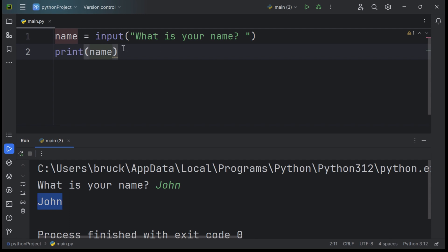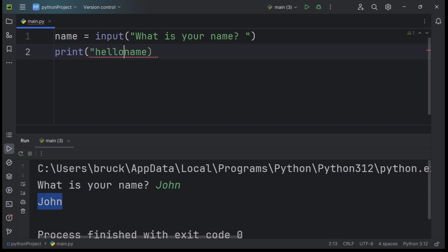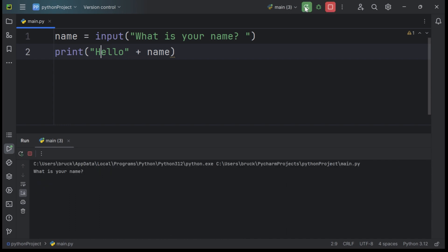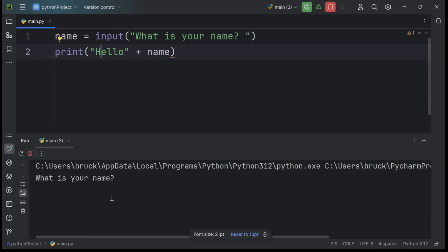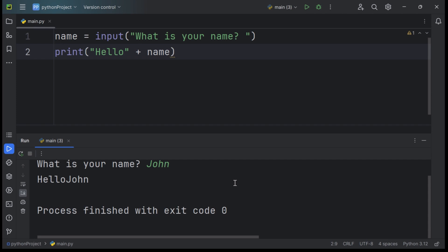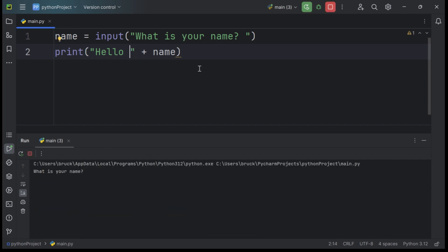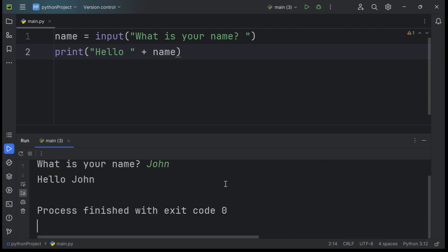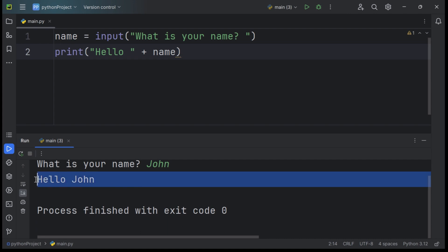Now to take this one step further, what you can do is concatenate the word Hello, the string Hello, with the variable name John. And this welcomes the user after they input their name. So let's run it. What is your name? John. Enter. Hello John, we can add a space in between here to make it look better. What is your name? John. And as you can see, we are greeted with the statement Hello John.